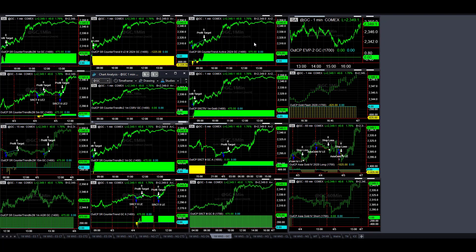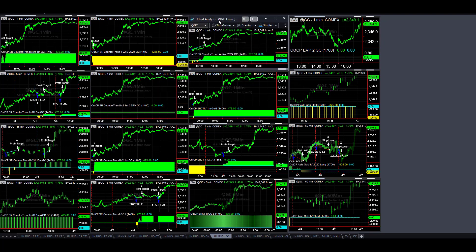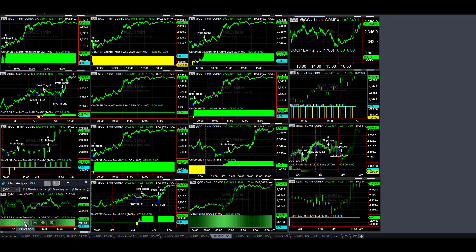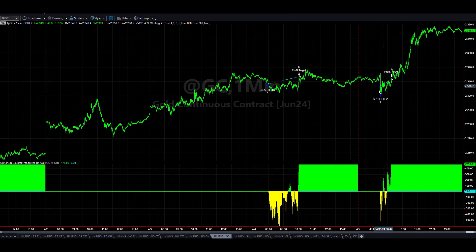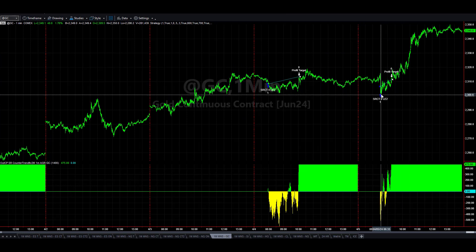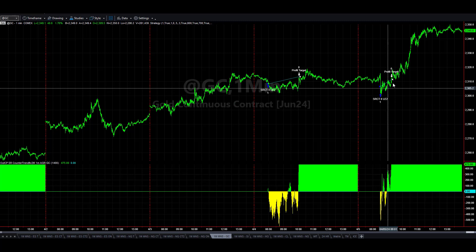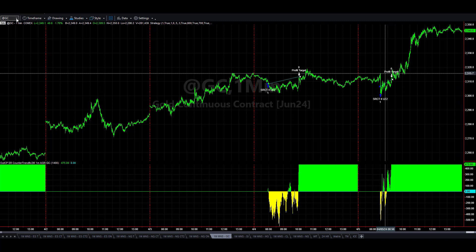Important details on gold: SR Counter Trend strategies were 10 for 11 today. It was a holiday so the rest of the strategies were down, the rest of the markets were down overall. Today I want to go over gold specifically. SR Counter Trend 2v2m 1m aggressive for gold, small profit target — this is what the strategy looks like at the end of the day.